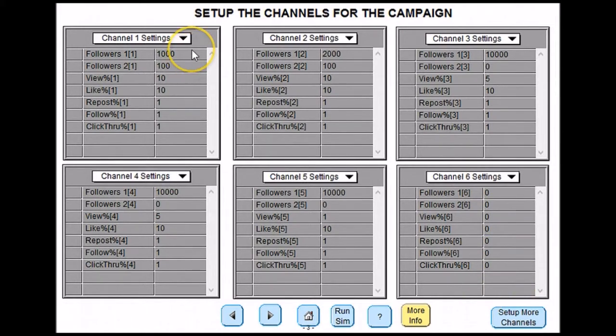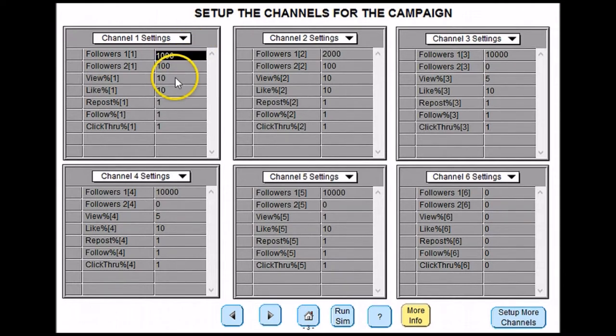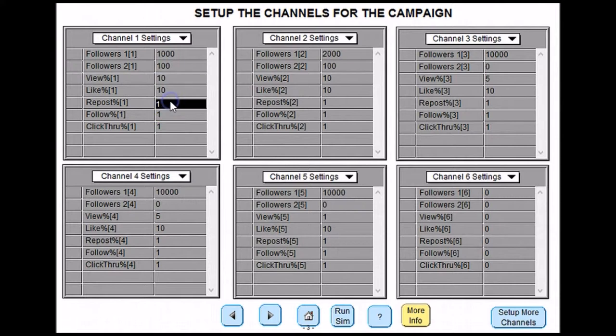You will have to decide indicators such as number of campaign followers, percentage of people who would view the content and the percentage of people who would post the content. You will need to decide these for all of your channels.